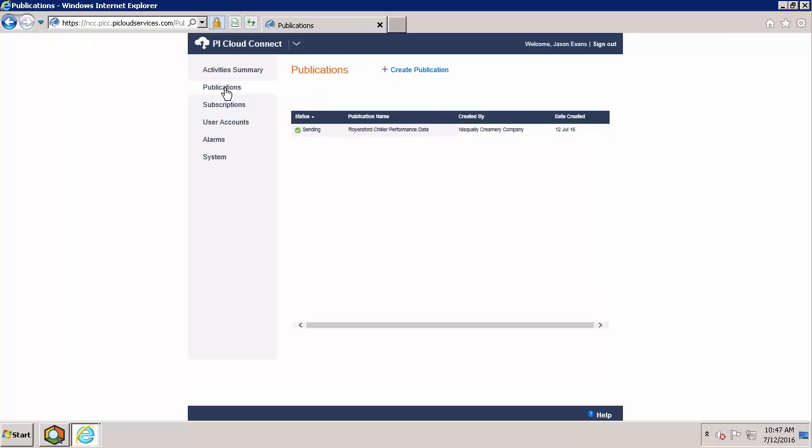On this tab, we can see all of our current publications, including any publications that we have been invited to subscribe to ourselves. Keep in mind that PI Cloud Connect operates under a multi-tenant environment. This means that your company can be a publisher, a subscriber, or both at the same time. Now let's go ahead and create that new publication.